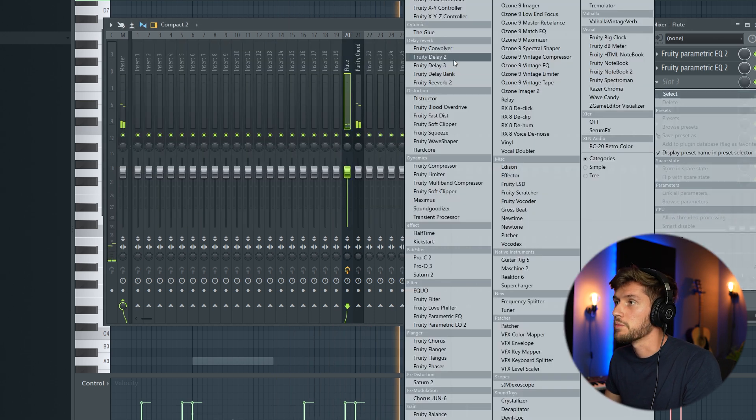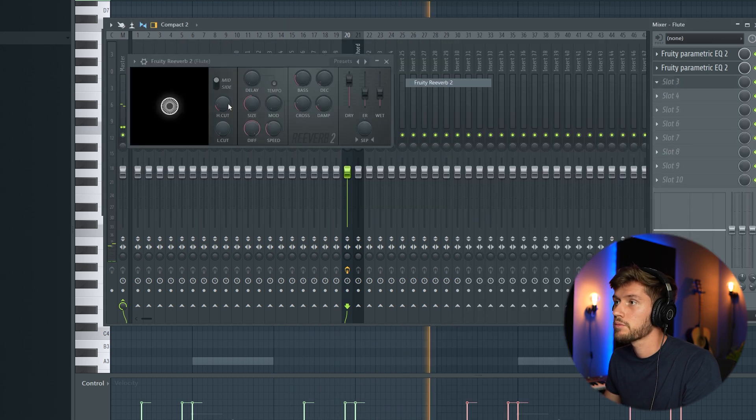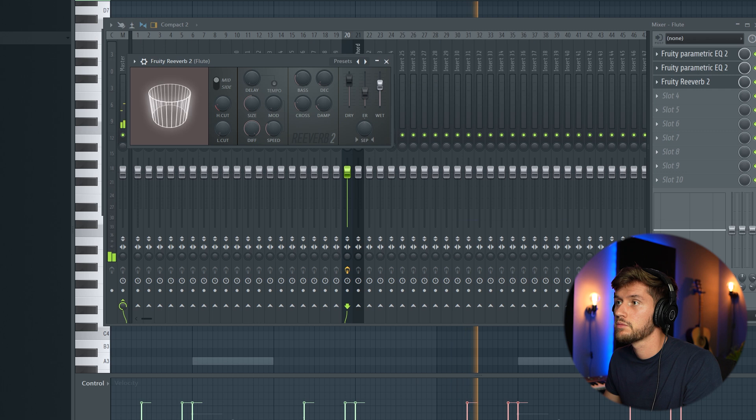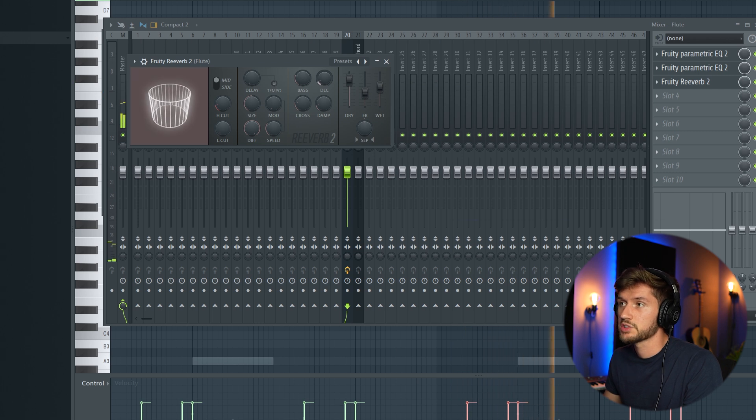And just add some more reverb. Add some decay.